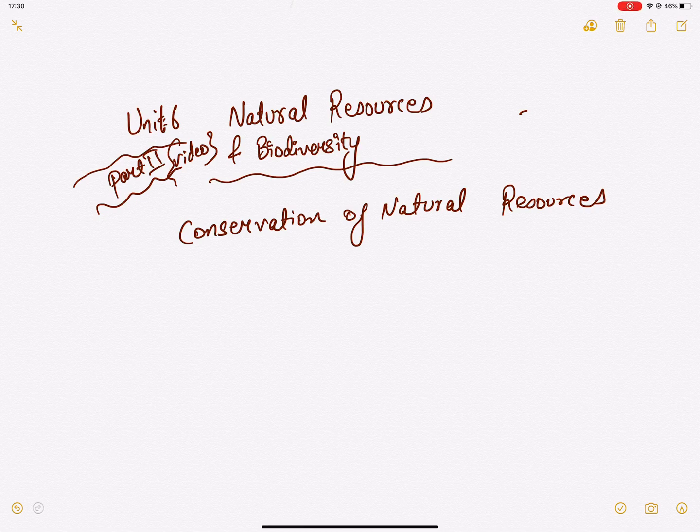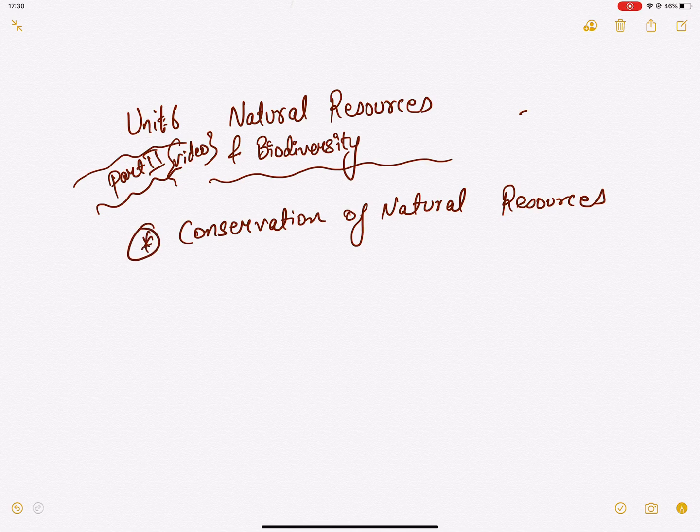Hello guys, welcome to our channel. I am going to talk about natural resources and biodiversity. This is part 2 video. In the previous video, I am going to talk about conservation of natural resources, and I am going to start this new video.